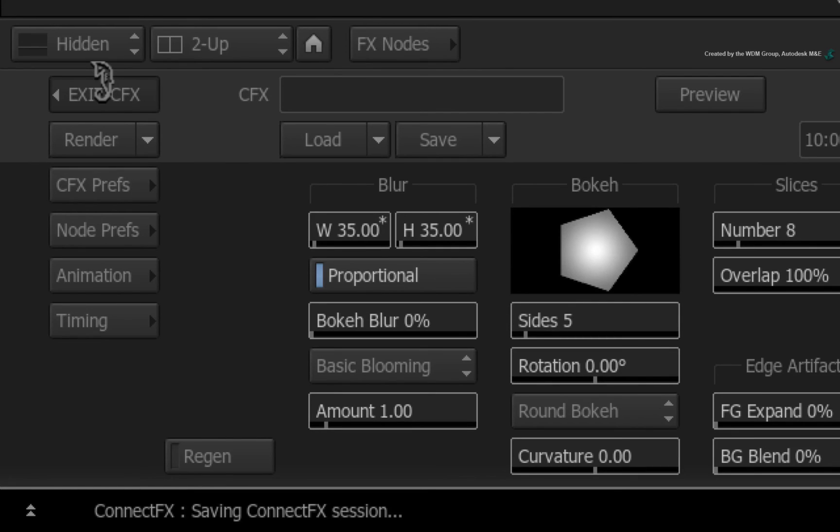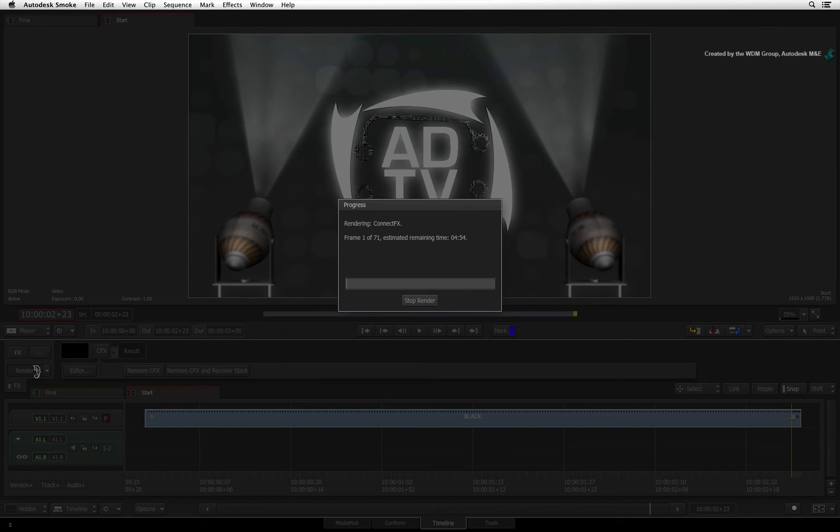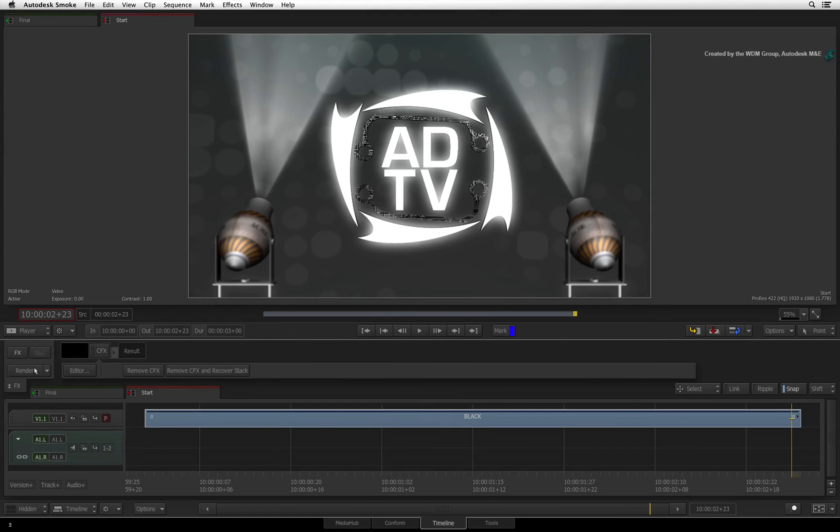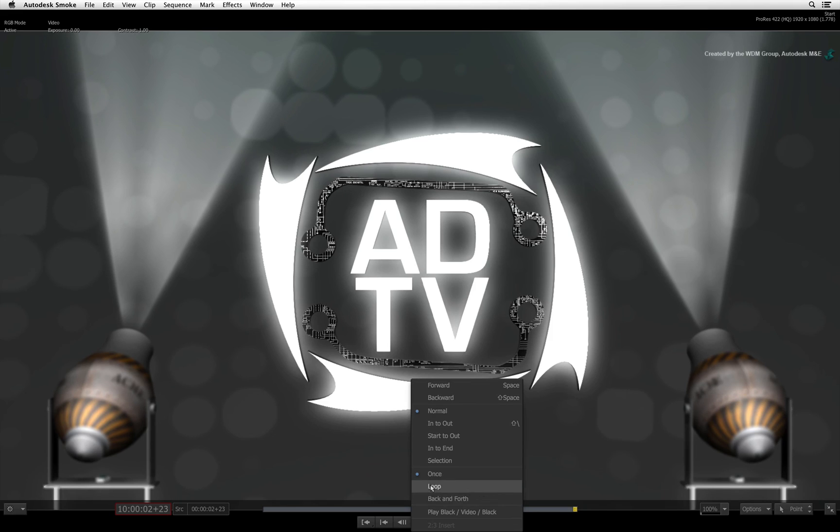Exit ConnectFX and press the RENDER button to render the composite. Please feel free to experiment and see how things work for you. Once the render is complete, we'll take a look at the final result.